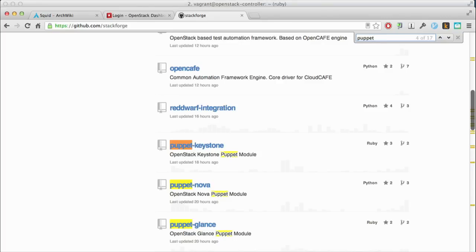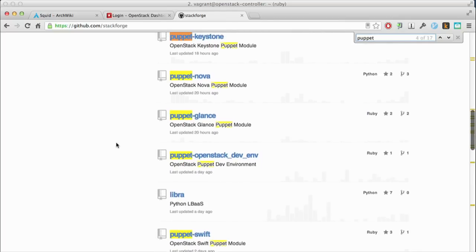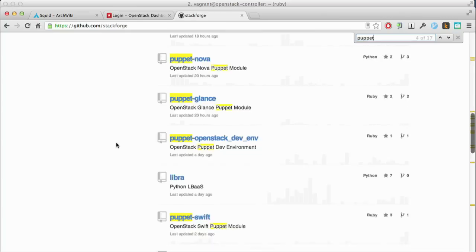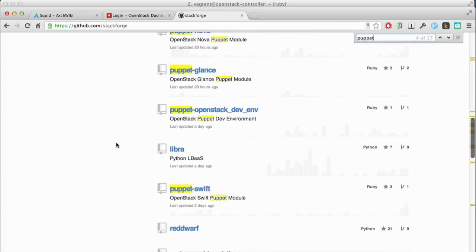To get going, the OpenStack module itself is what wraps everything with a whole bunch of default data, so you don't have to think too much about getting a default installation up.